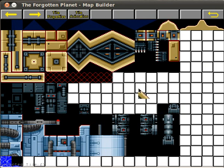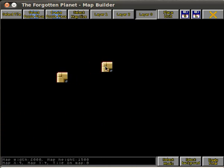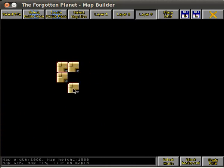To draw with tiles you simply select the tile you wish to use, go back to the screen and start drawing with it. Like this.